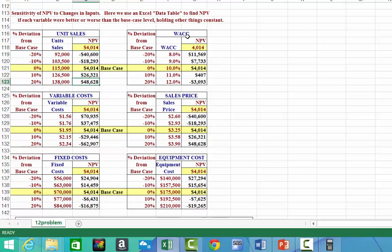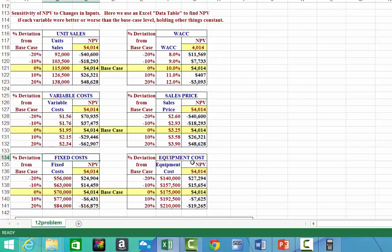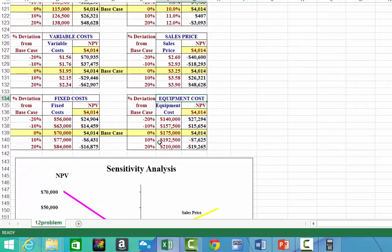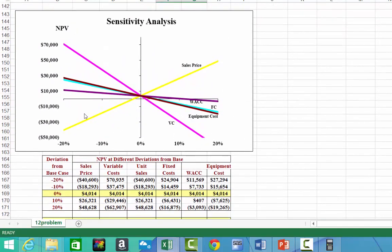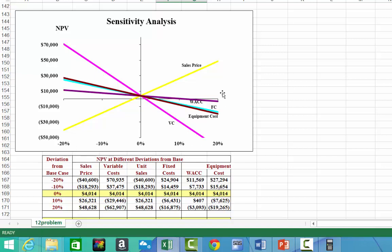We can see what would happen if we decreased or increased unit sales to get new NPV numbers. This has also been done for weighted average cost of capital, variable costs, sales price, fixed costs, and equipment costs — changing only one at a time. The easiest way to see this is to graph all of these based on a minus 10% or minus 20% change.